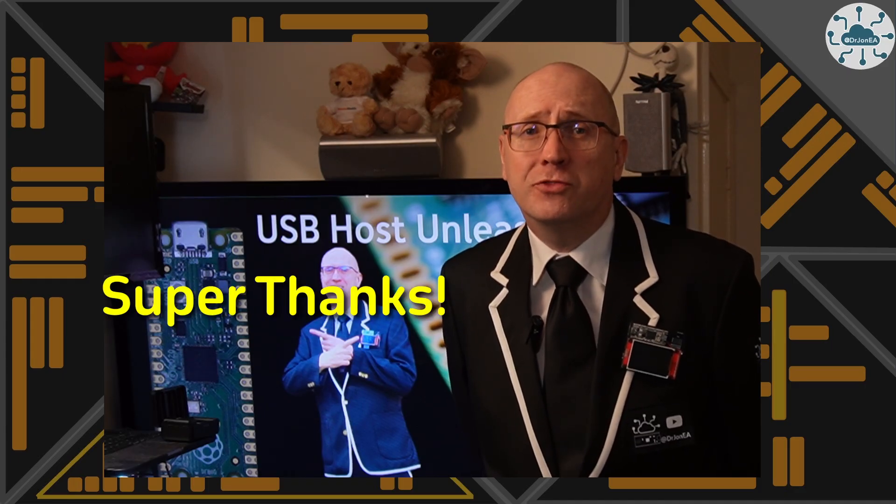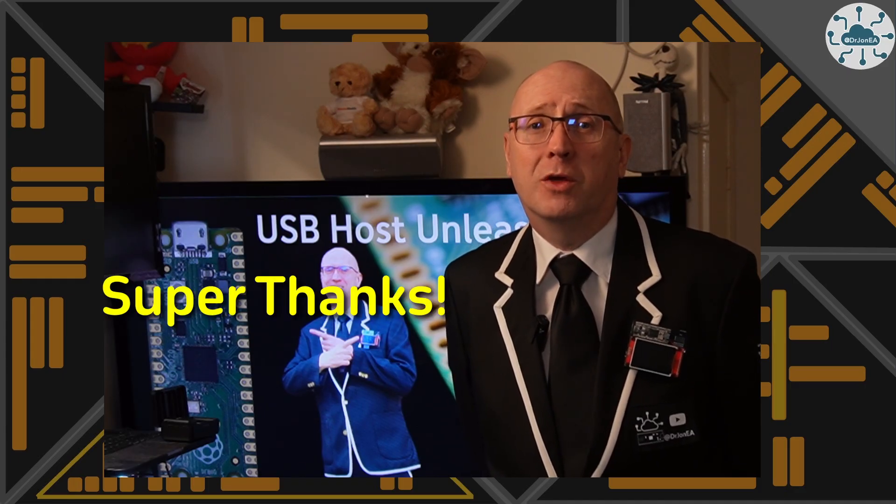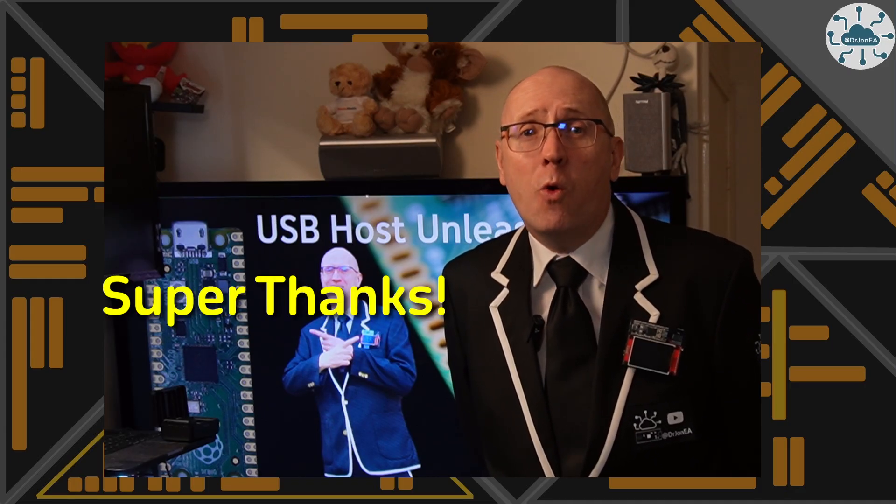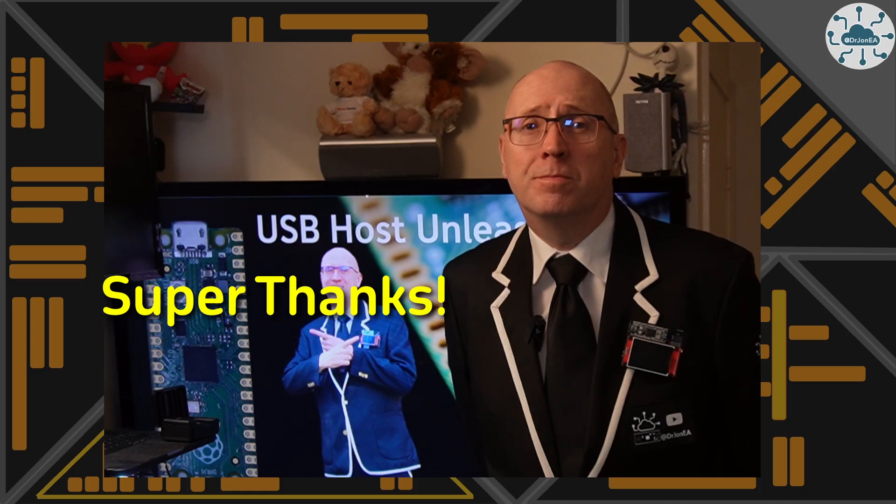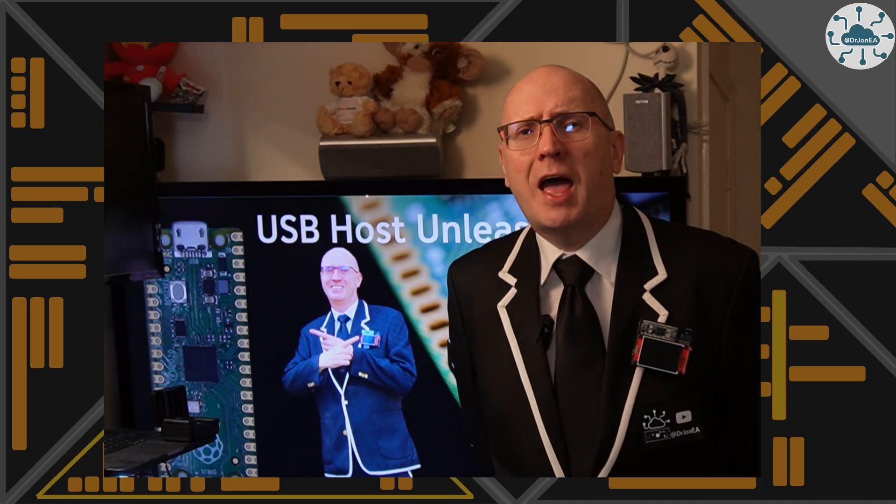If this video sparks inspiration or helps your projects, consider dropping me a cash tip using that super thanks button below the video or the payment link in the description. It helps me support the channel and keep these ideas flowing.